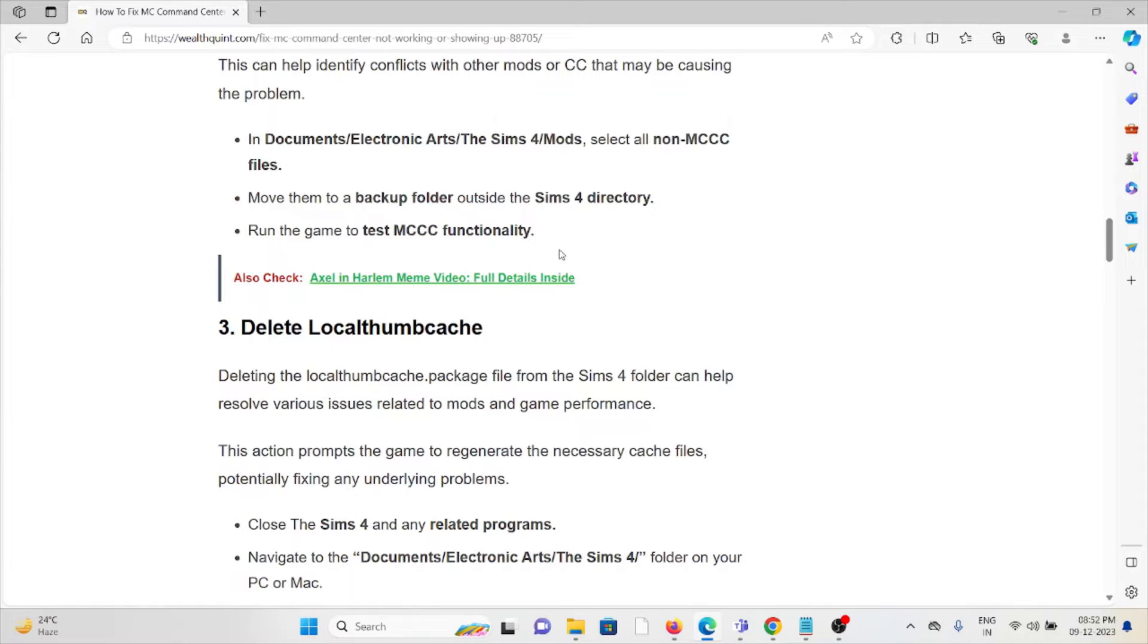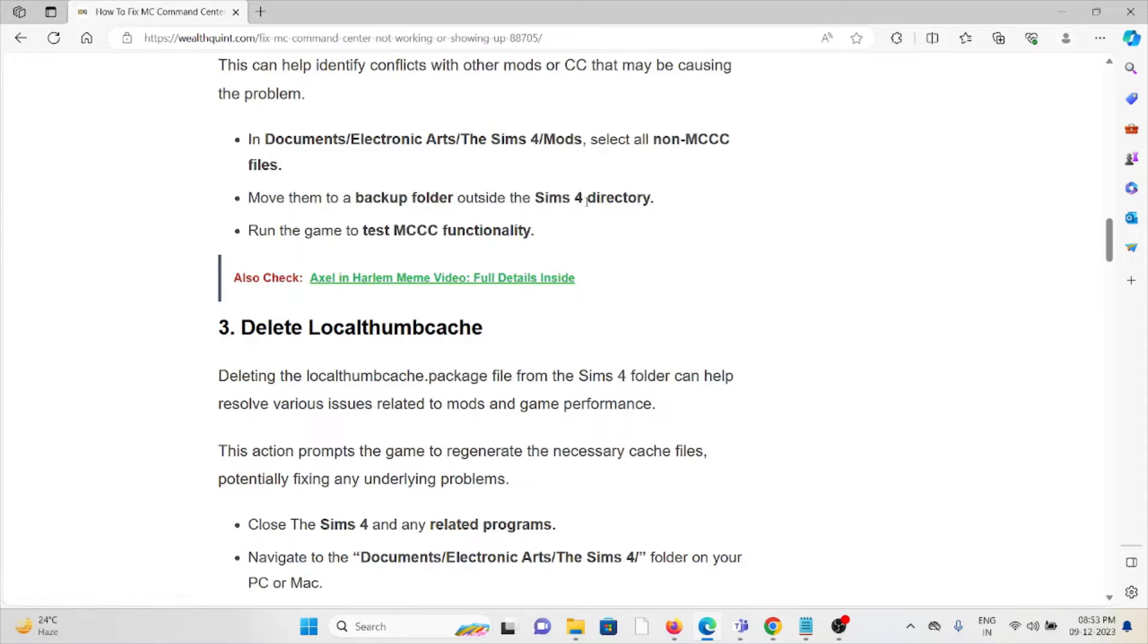To do that, go to Documents/Electronic Arts/The Sims 4/Mods, select all non-MCCC files, and move them to a backup folder outside the Sims 4 directory. Run the game to test MCCC functionality.